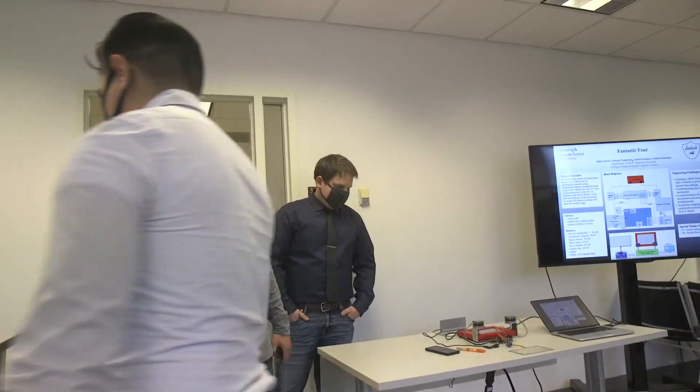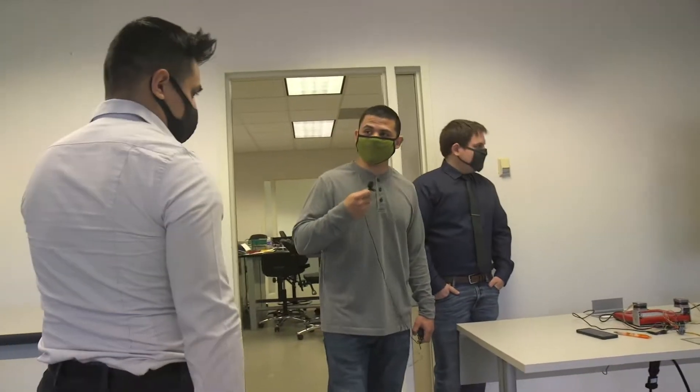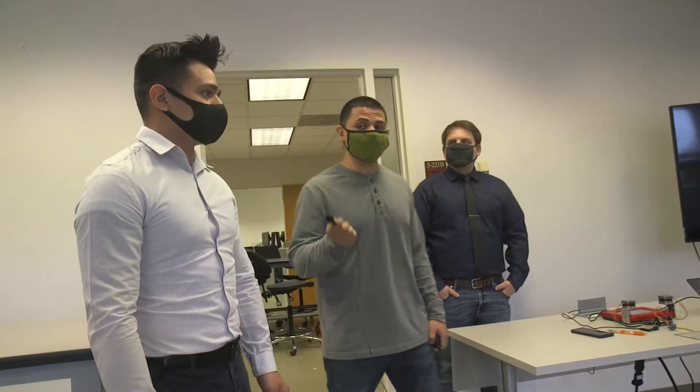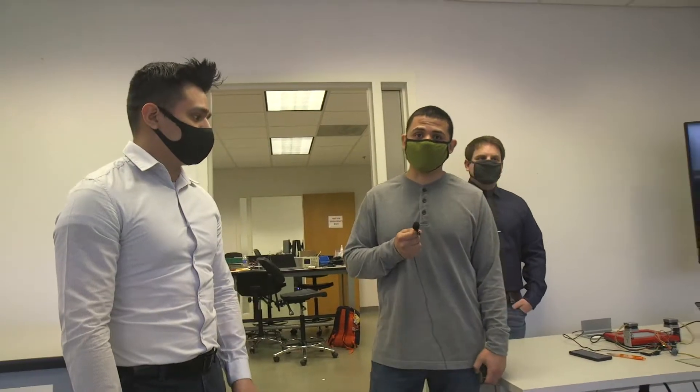Good morning everyone. We're the Fantastic Four. I'm Vincent, I'm here with John, I'm here with Andrew. Our fourth is on remote.